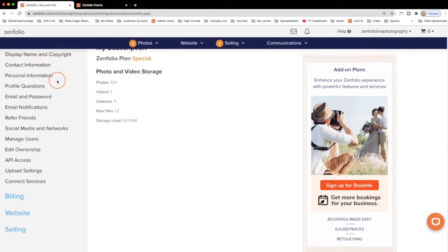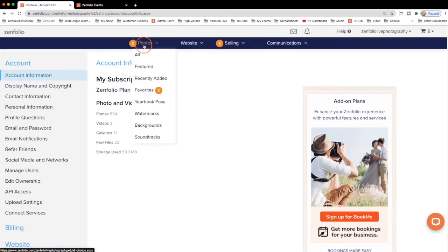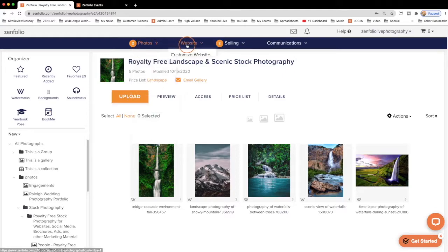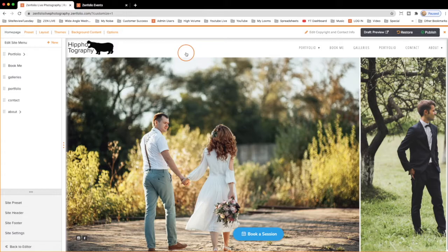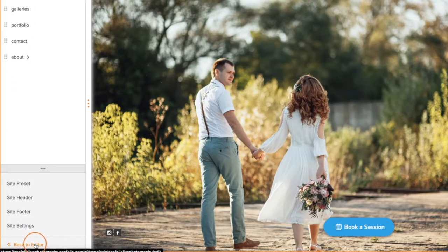No matter where you end up, clicking on Photos will bring you right back to the Photos page, unless you clicked on Customize Website, and in that case, you'll need to click Back to Editor in the bottom left corner of your screen.